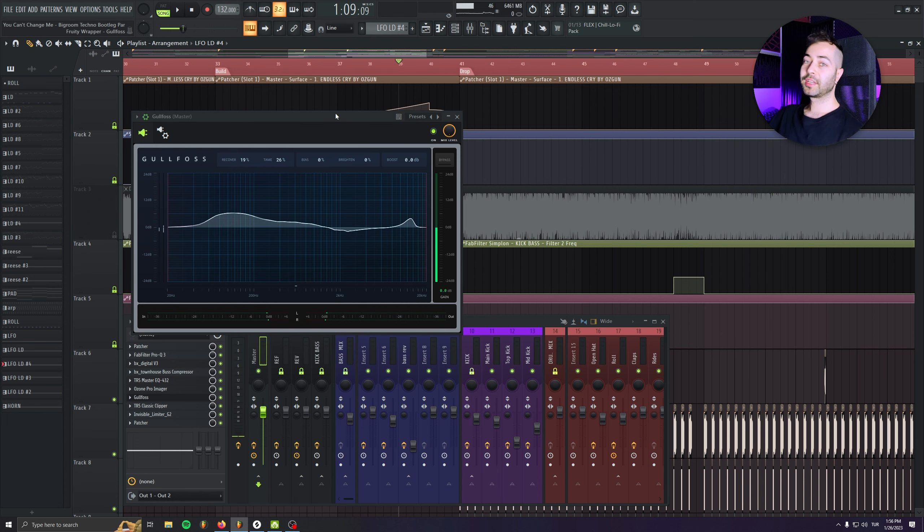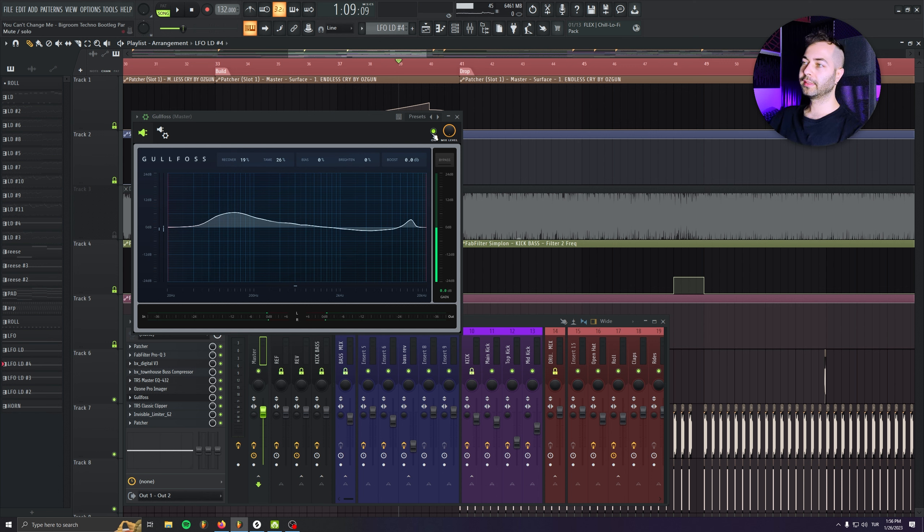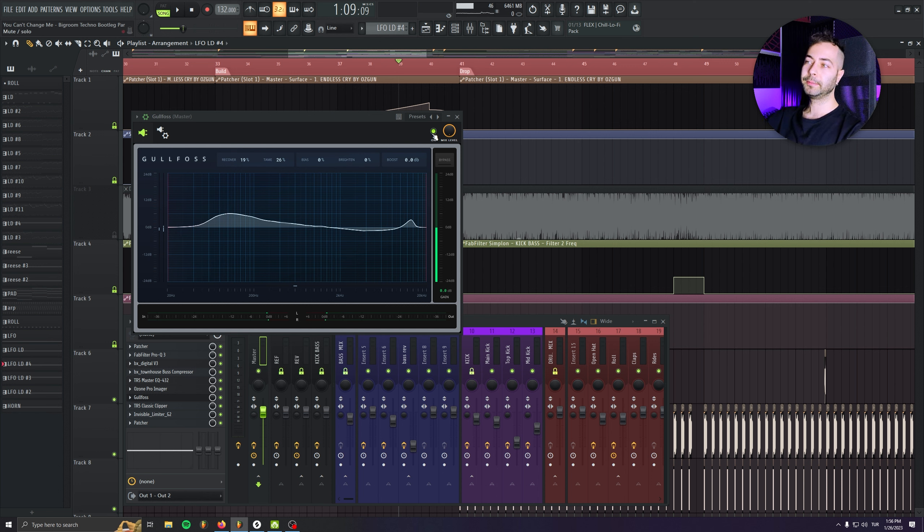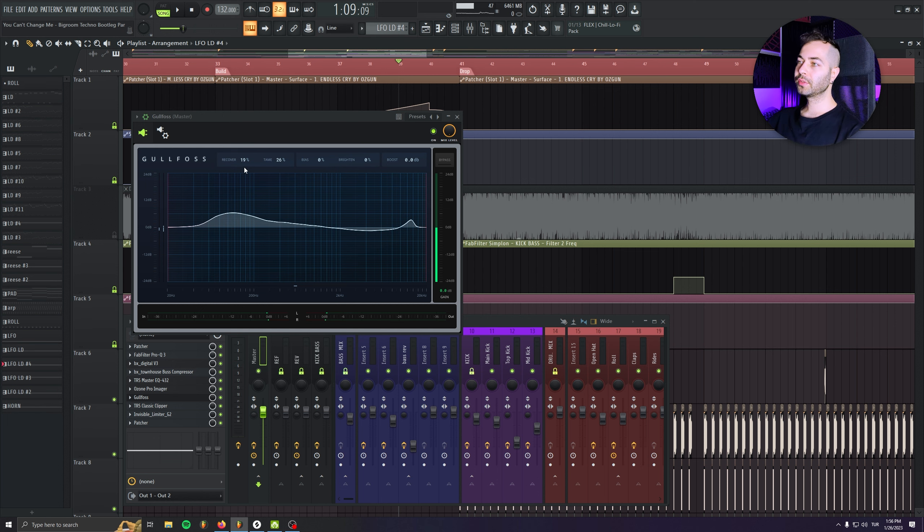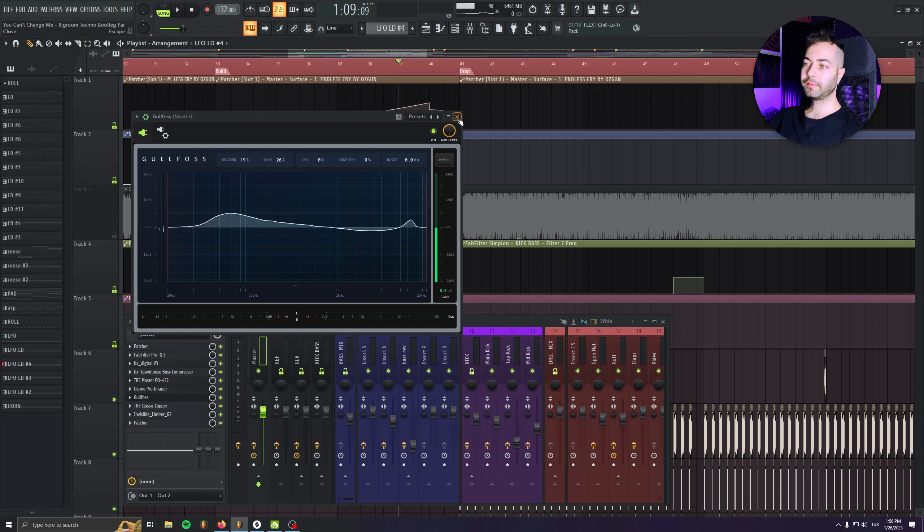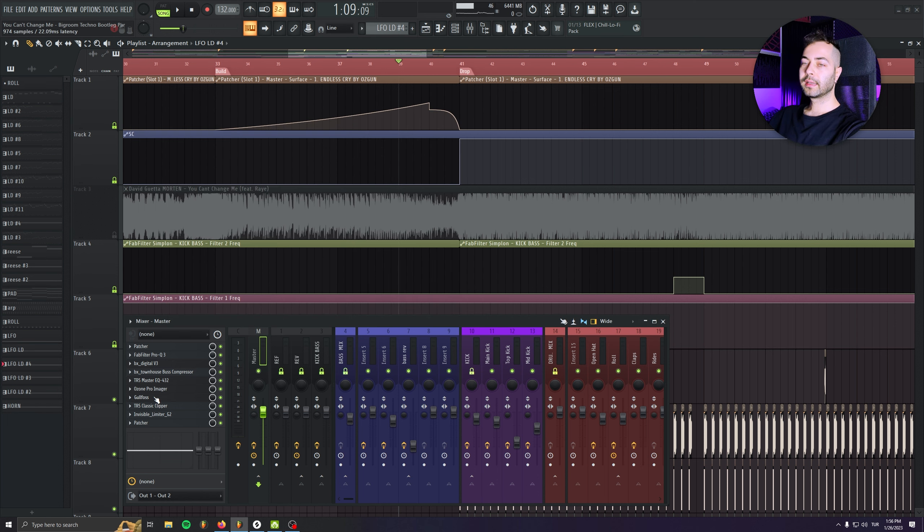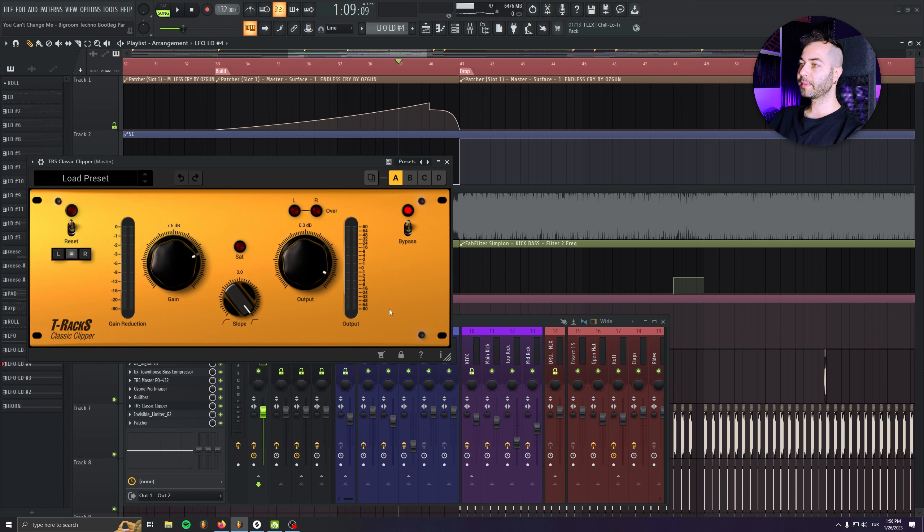So I don't hear that much difference when I activate or disable the plugin. But it's just adding one or two dB in the certain parts. So I just use it maybe 20%, maybe 25%. And after all these things, this is my mastering, this is my maximizer.